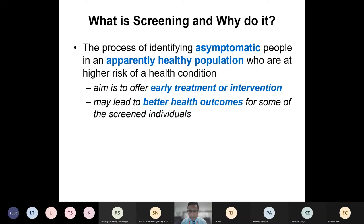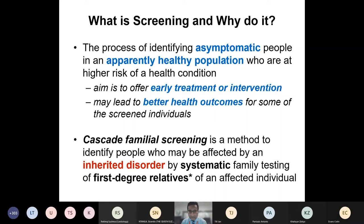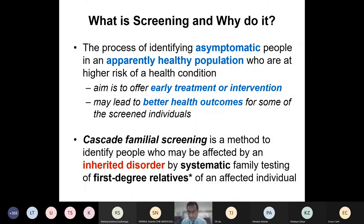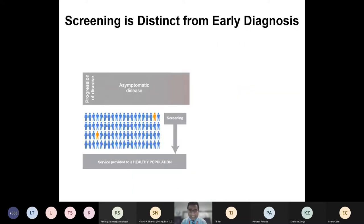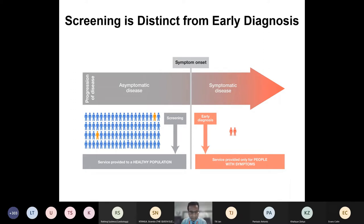In inherited cardiac conditions we perform a specific kind of screening called cascade familial screening. This is a method by which we identify people who may be affected by an inherited cardiac condition by systematically testing the family members of an affected individual — usually the first-degree relatives, namely the immediate biological relatives: parents, siblings, and children. Screening is distinct from early diagnosis; with screening we are looking at an asymptomatic, otherwise well population.